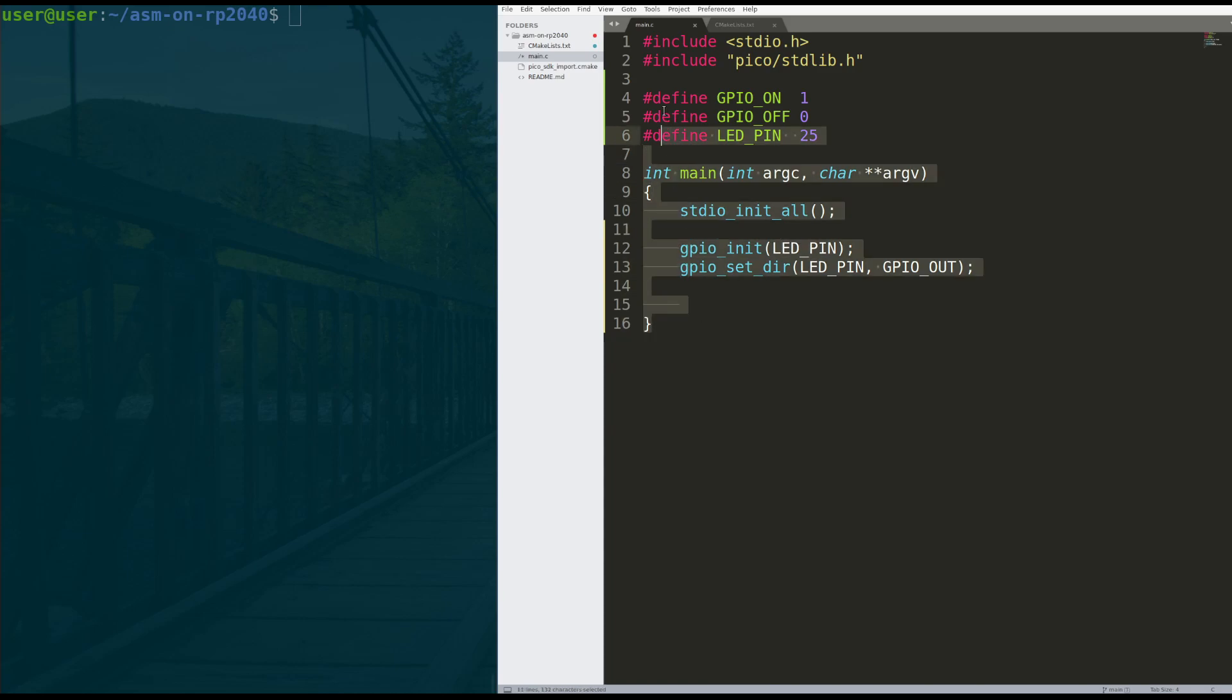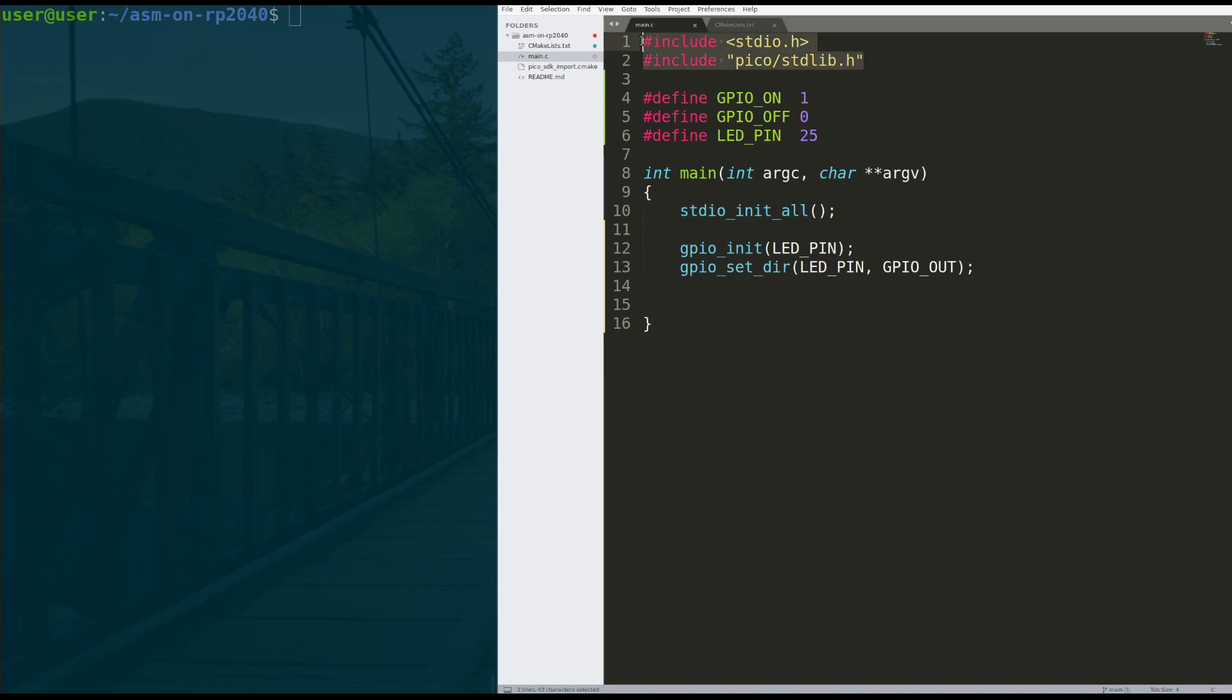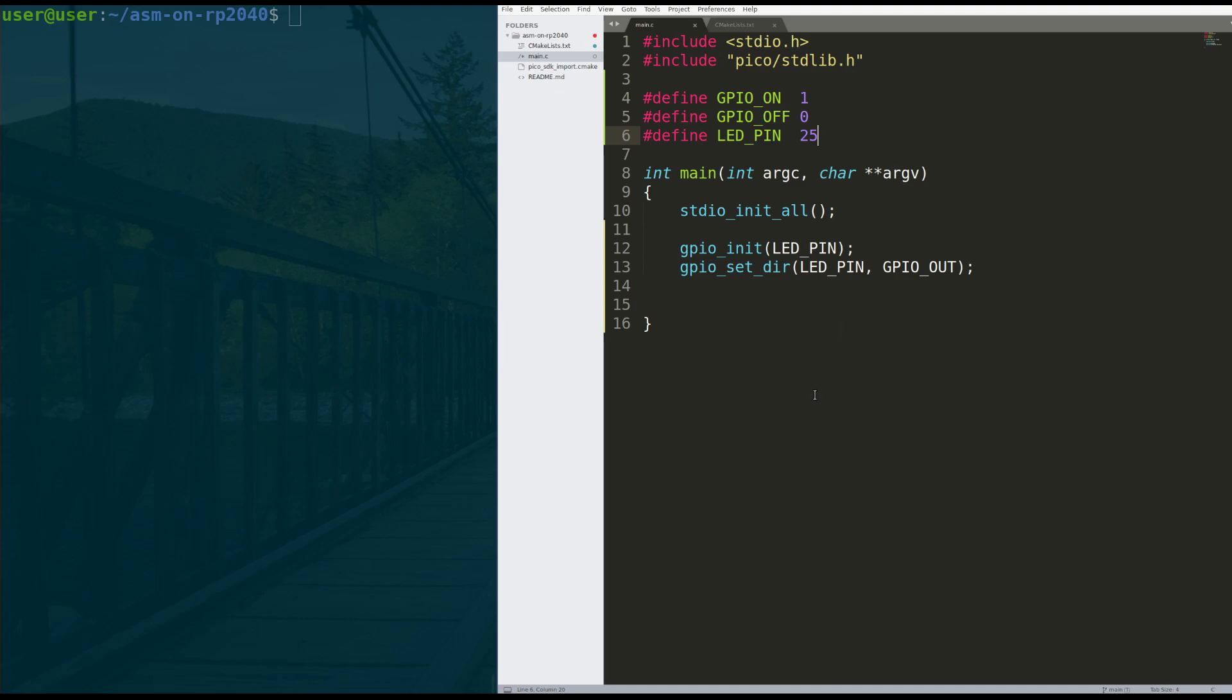I have some starter code here. It looks a lot like the Blink LED tutorial. You have your top two lines where we include some libraries. These three lines here, we define GPIO on being one, off being zero, and the LED pin being 25. There's no change to previous tutorials from there.